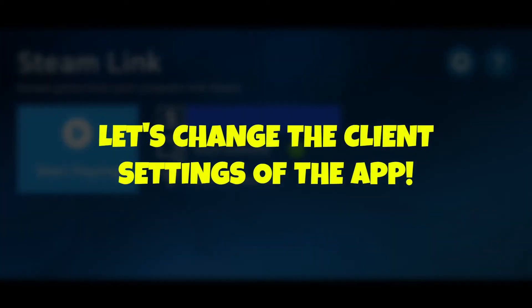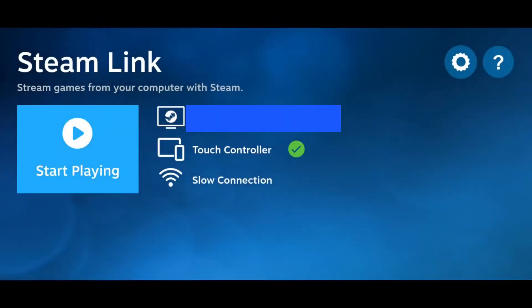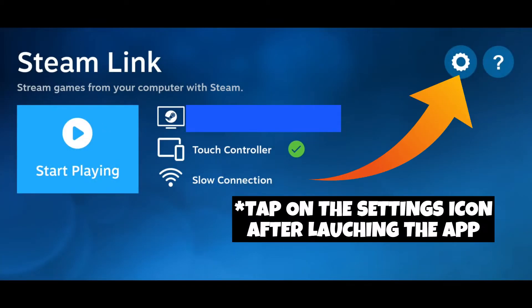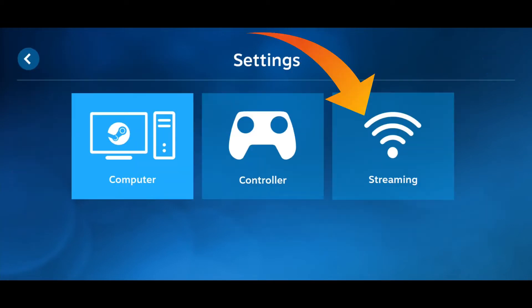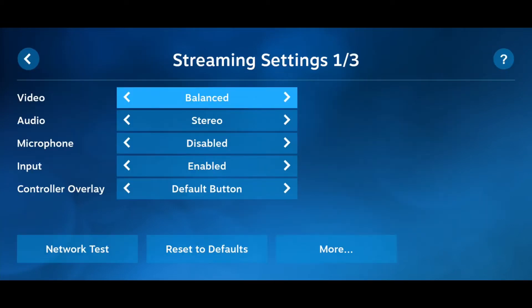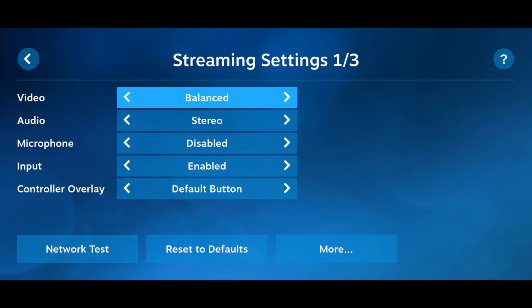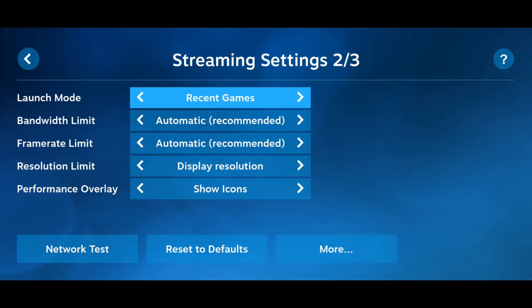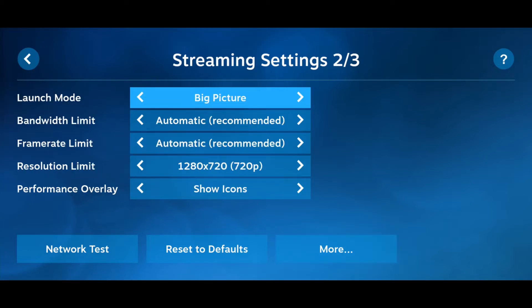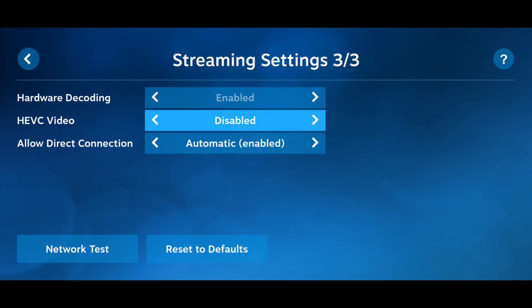Now let's go to the Steam Link mobile app. First, we will change the settings of the app. Launch Steam Link on your mobile device and tap on the Streaming option. Change all these settings in the same way as we did in the Advanced Host Options of Steam PC Launcher. Click on the More option to get to the next set of settings.